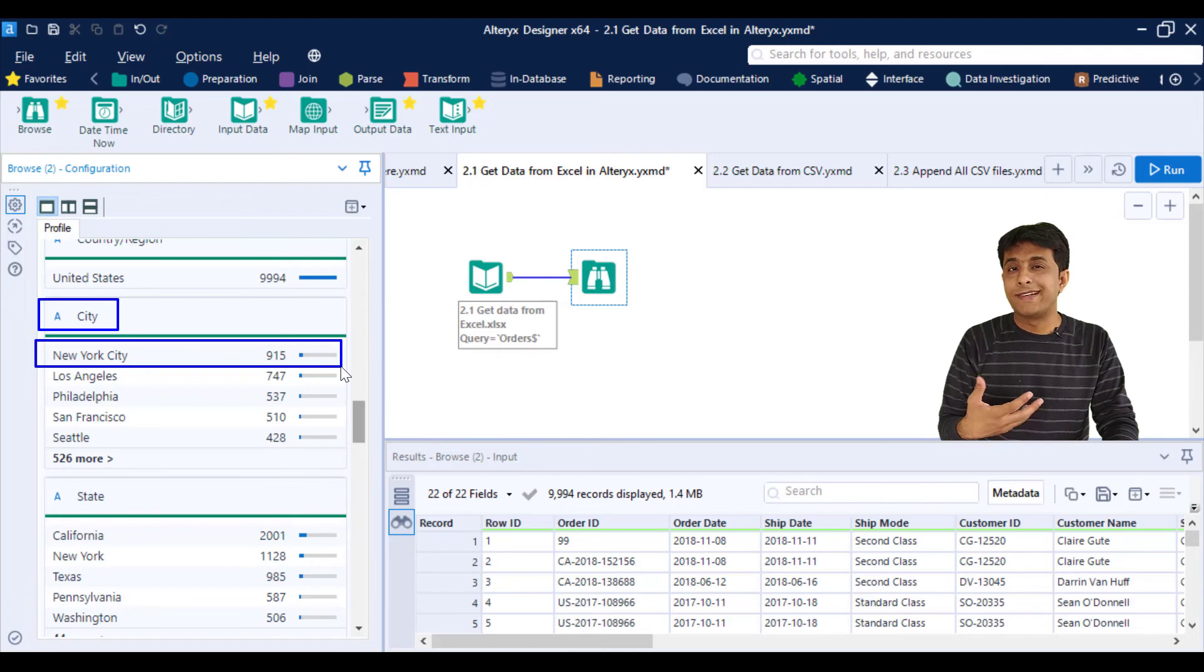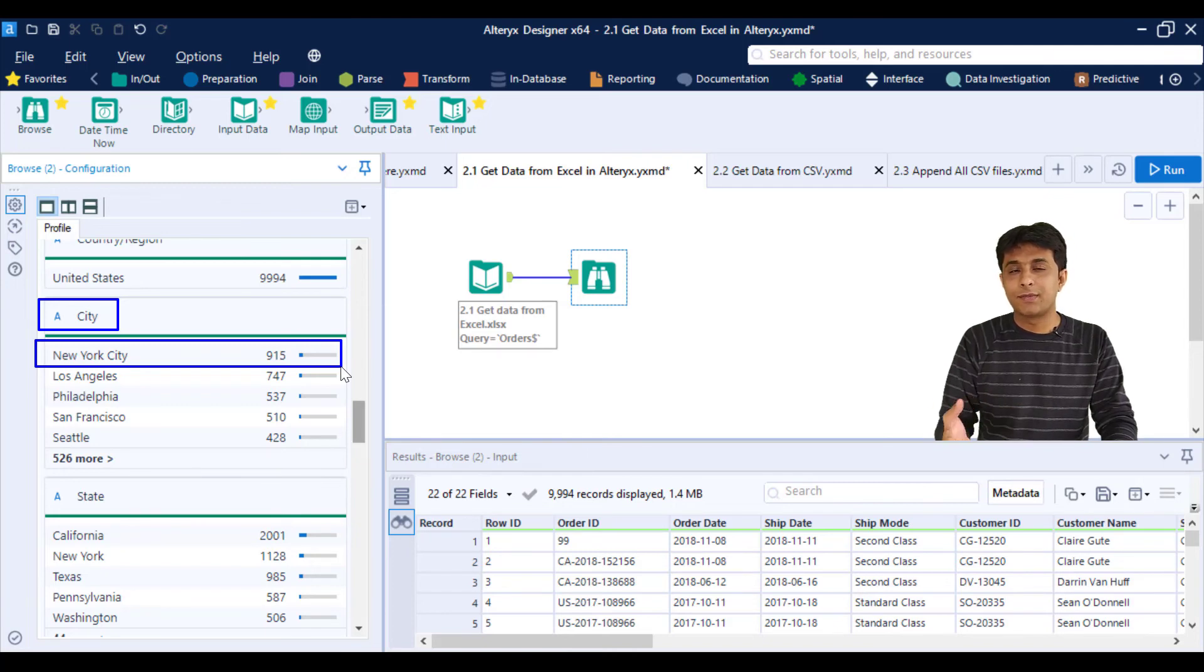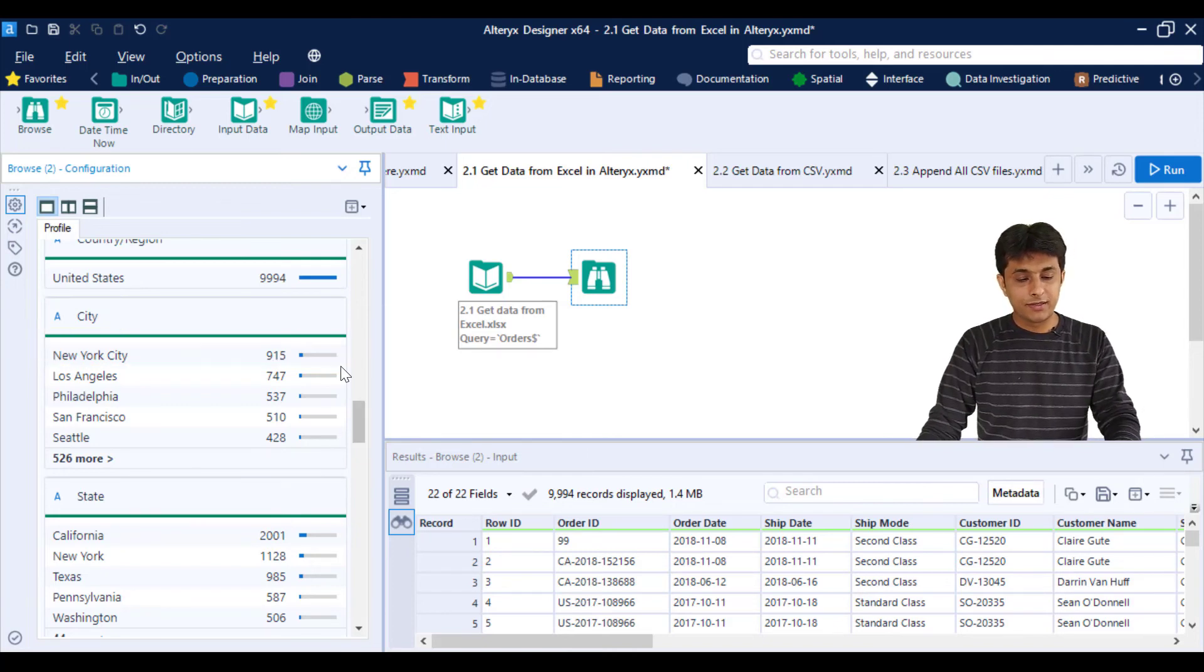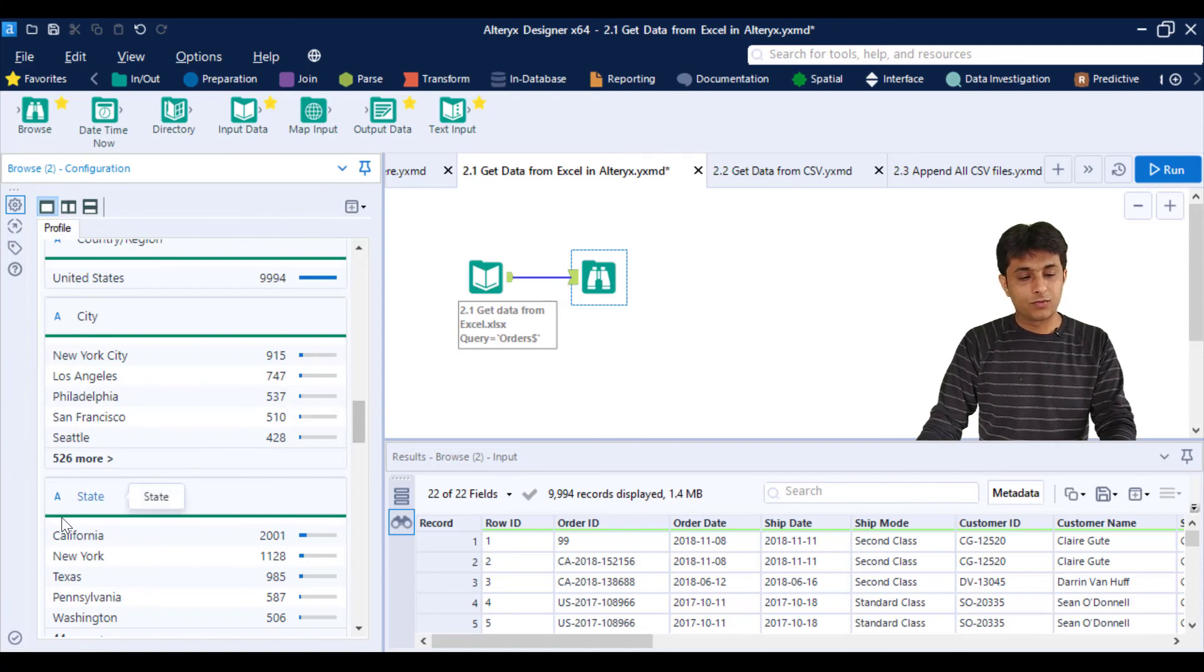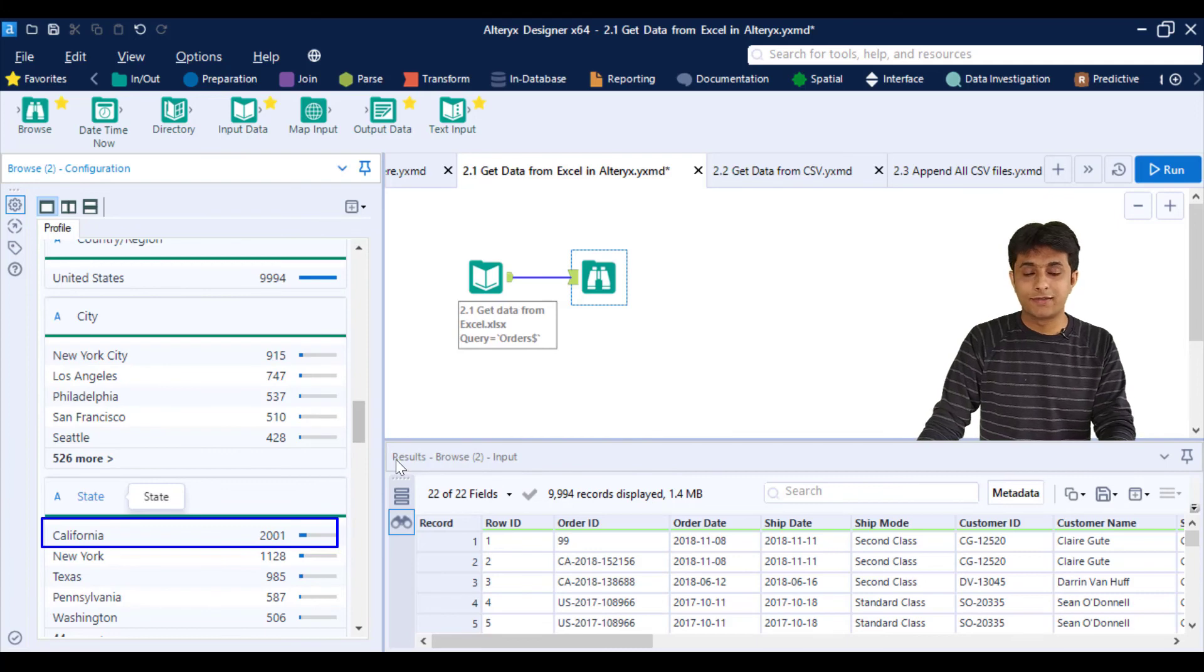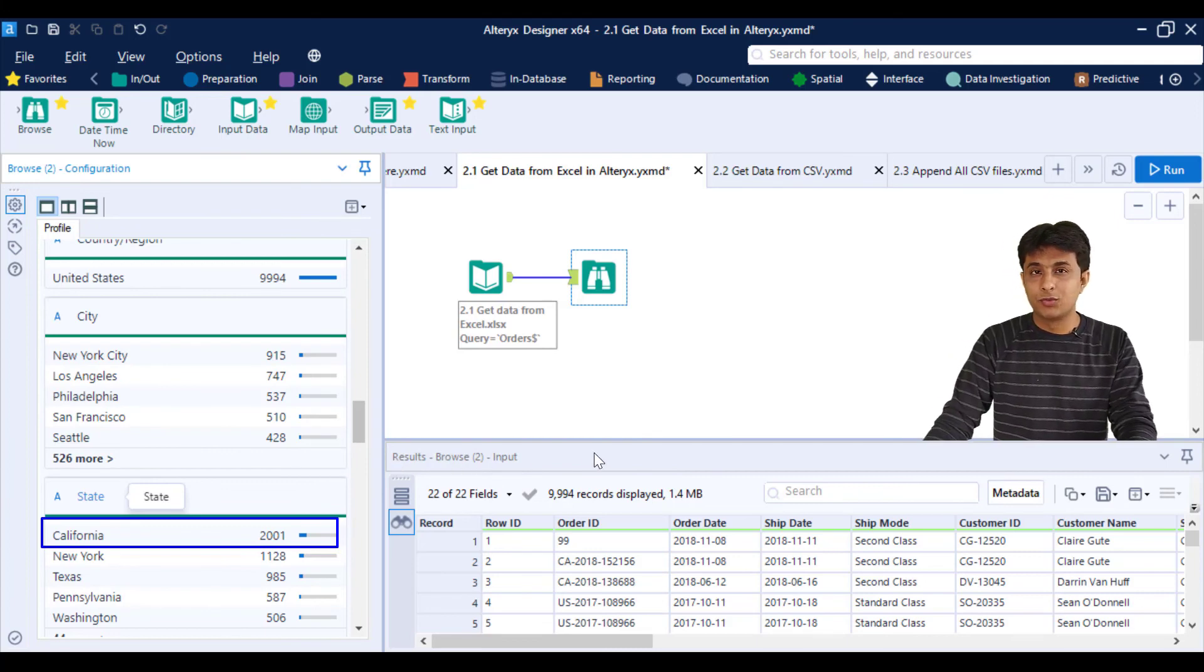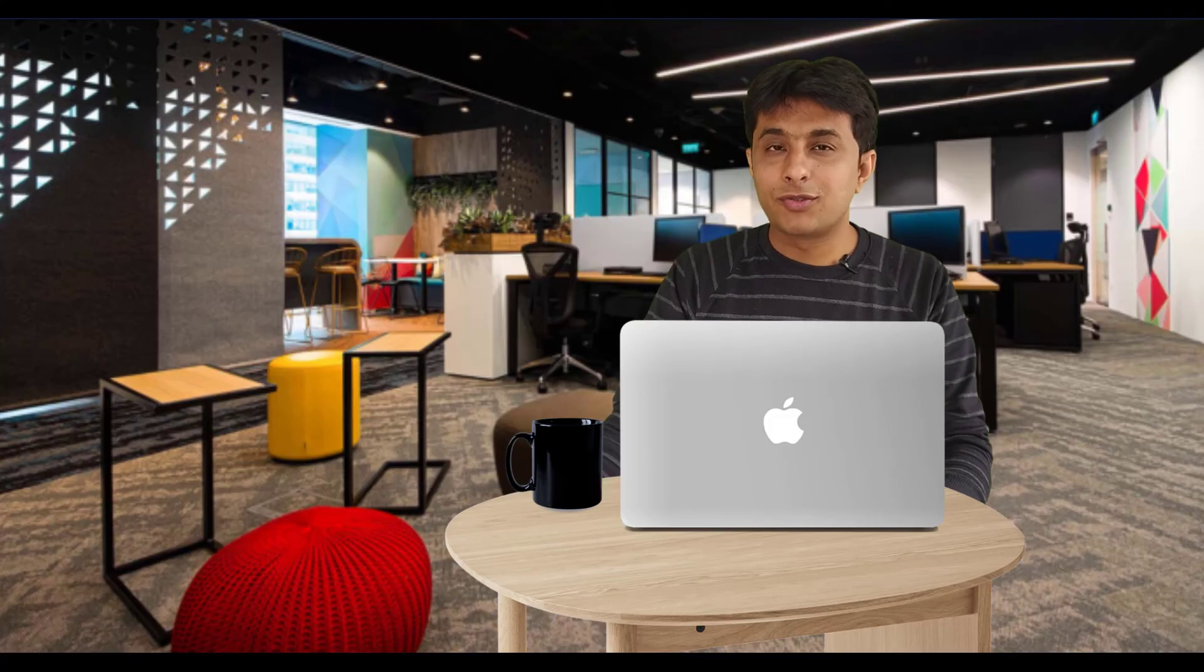Similarly, if you want to find out which state has the maximum records, California has 2,001 records. That's the use of the Browse tool. I hope you have understood what the Browse tool is and how to use it. That's all for this video.